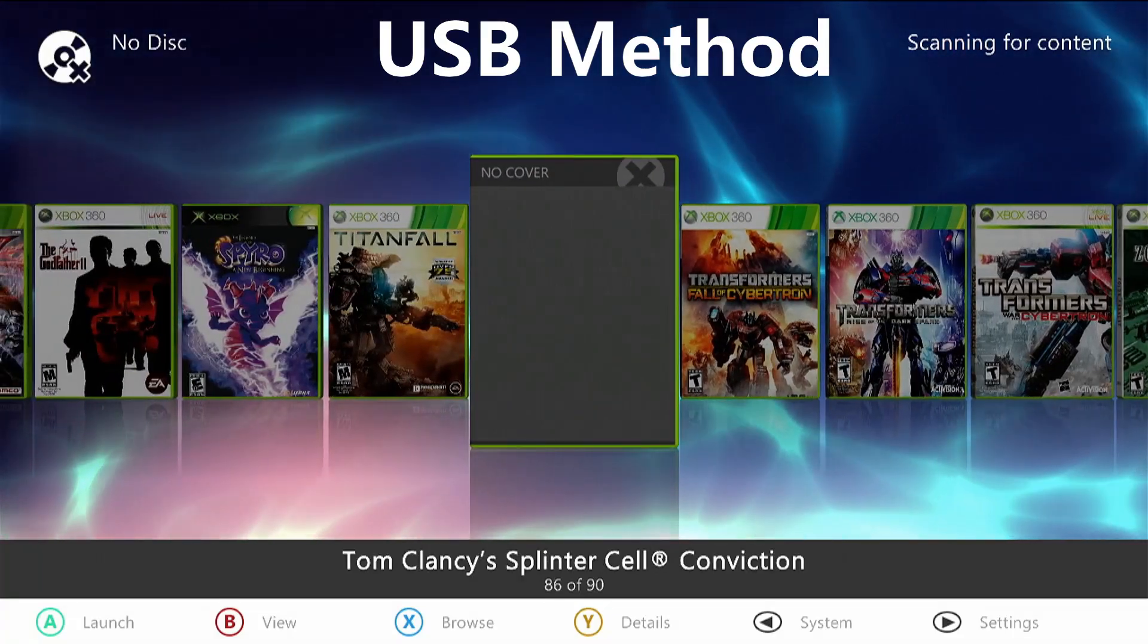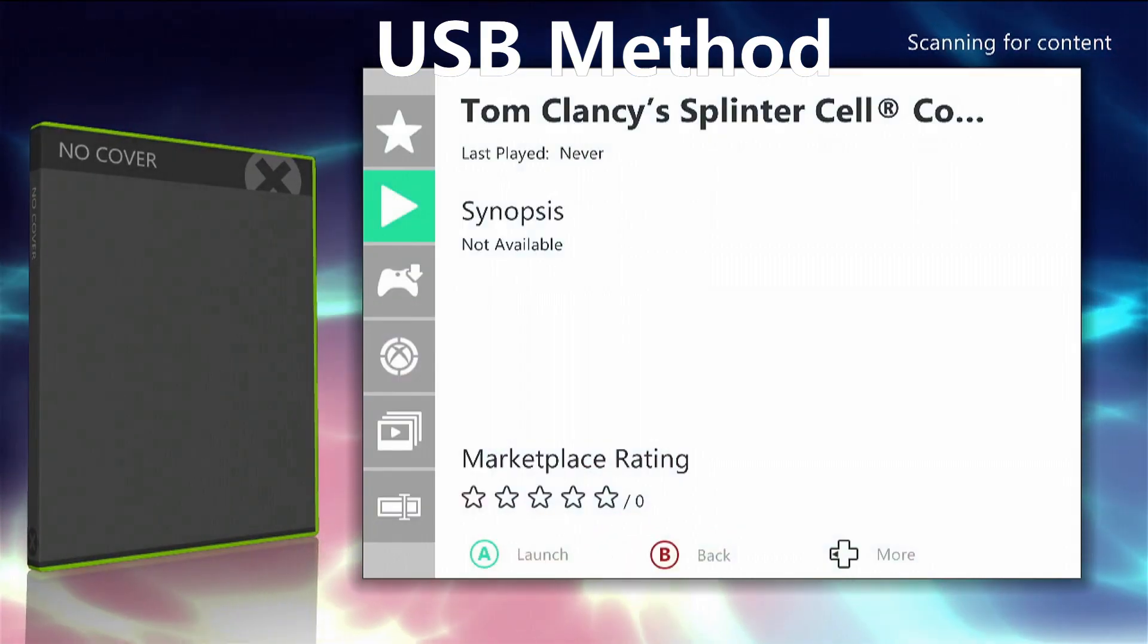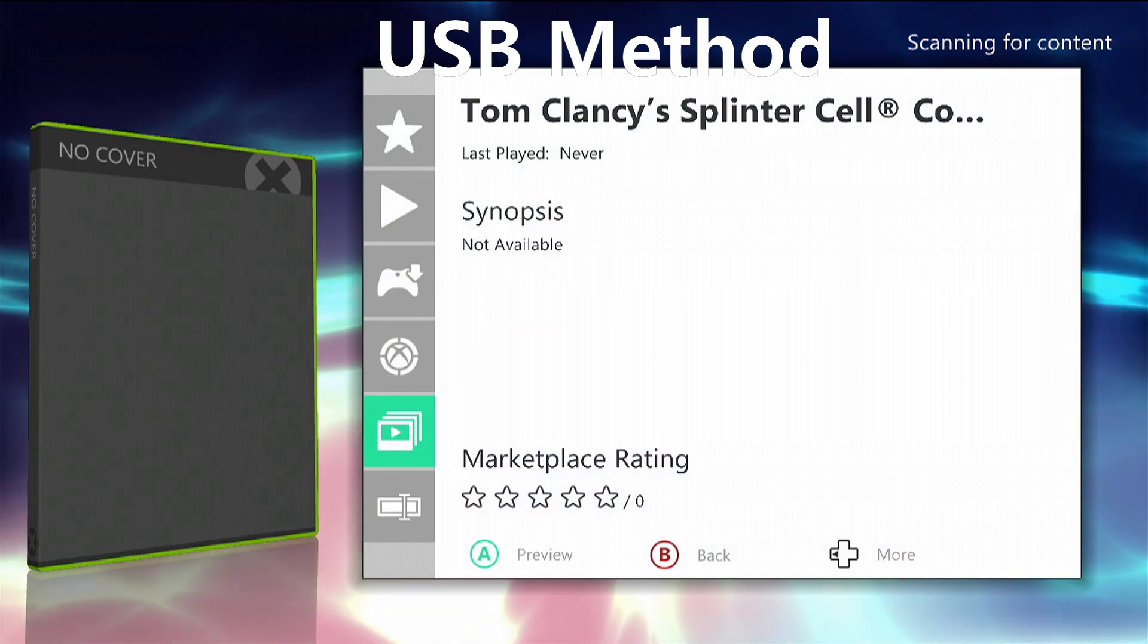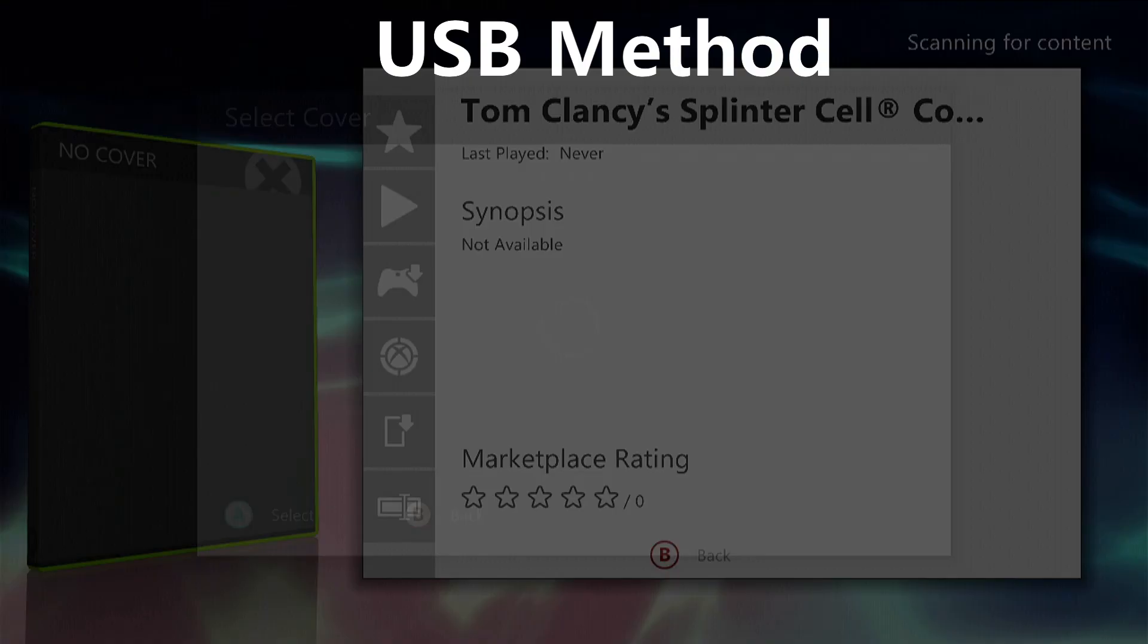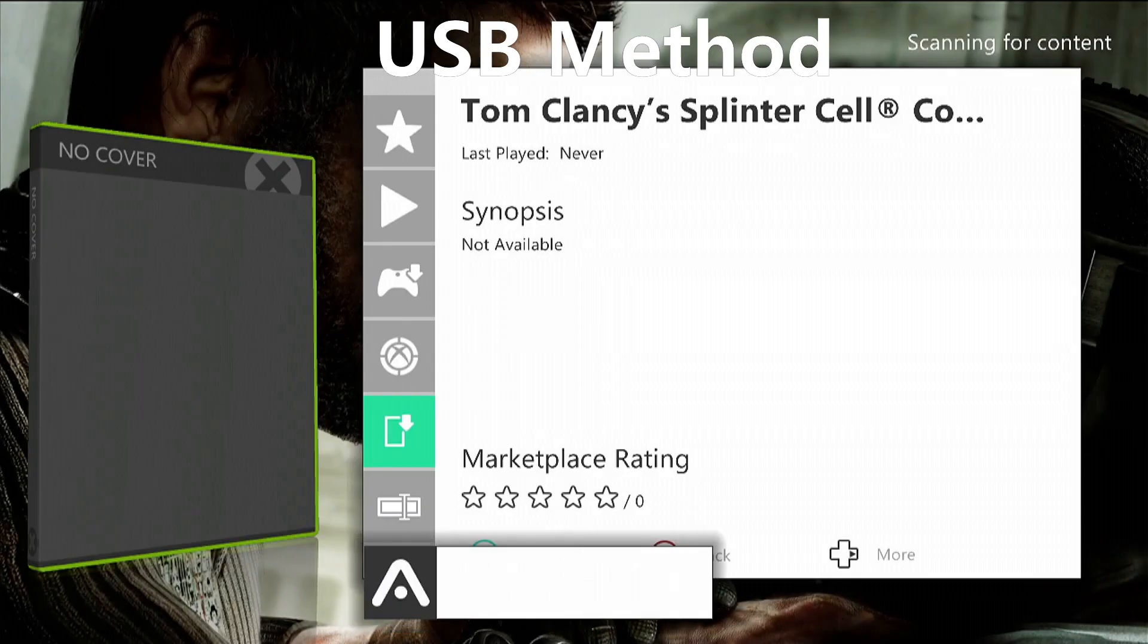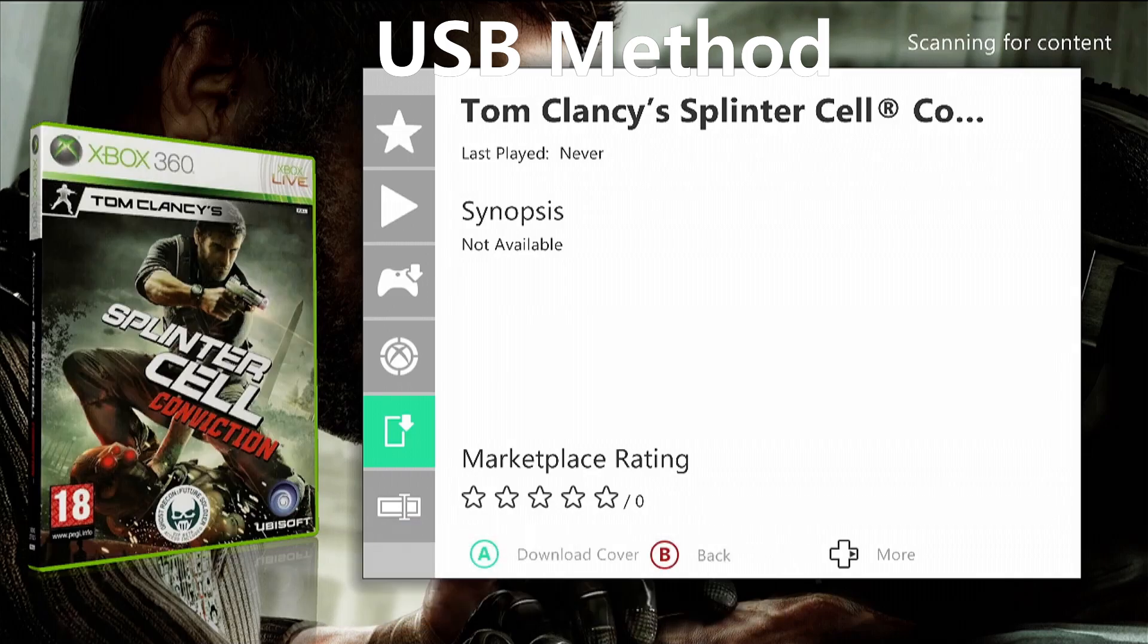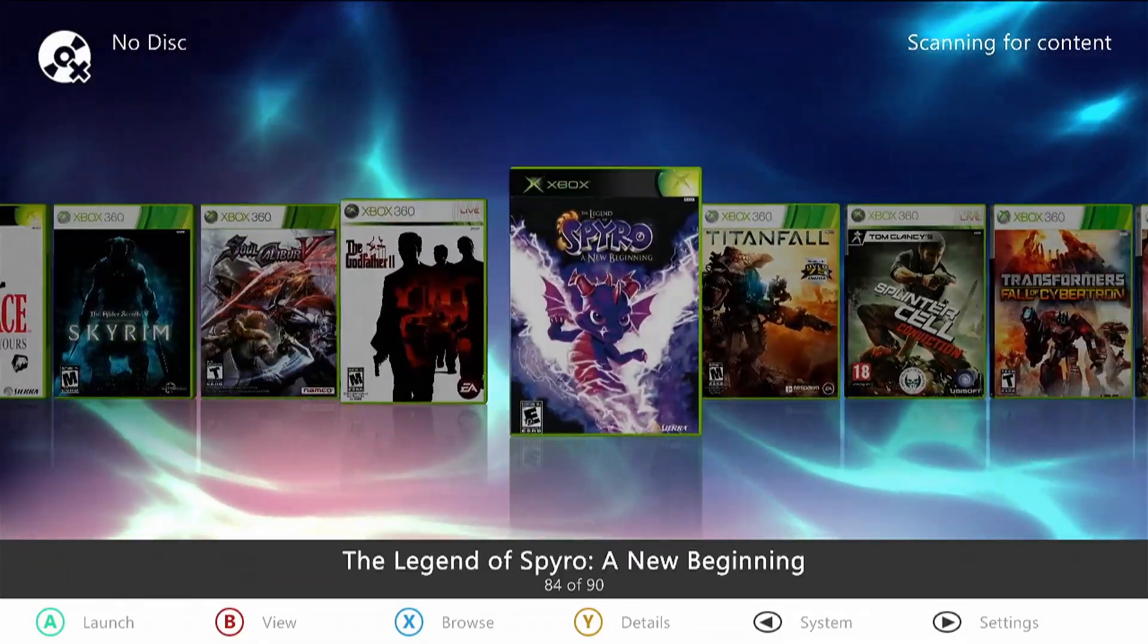Go over to the game cover that hasn't been downloaded, press the yellow button on it, go down three times, and then go left twice to download cover. Press A and select the cover of your choice and download it. There we go, easy peasy lemon squeezy as they say.